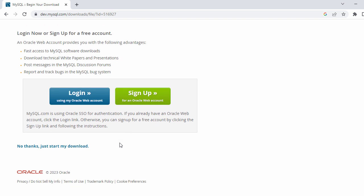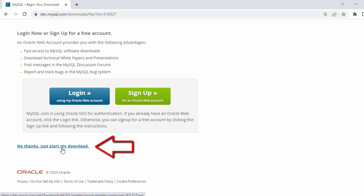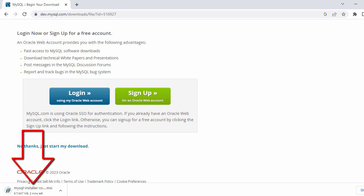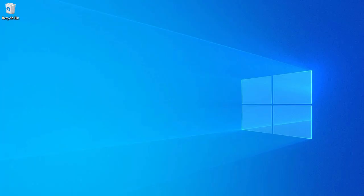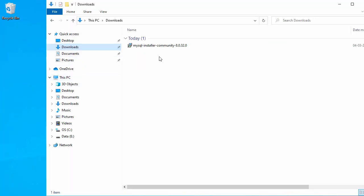On the next page it will ask you to log in to an Oracle account, but even if you don't want to log in, you have the link 'No thanks, just start my download' — so just click on that. Once you click on that it will start the download for your MySQL installer. We'll wait until the download is completed before starting the installation process.